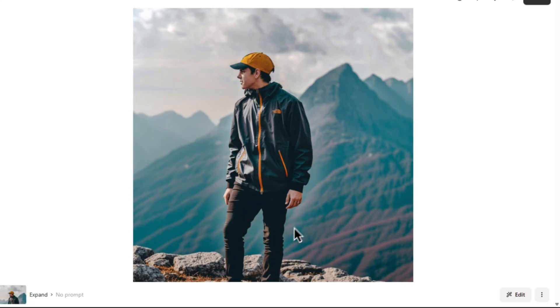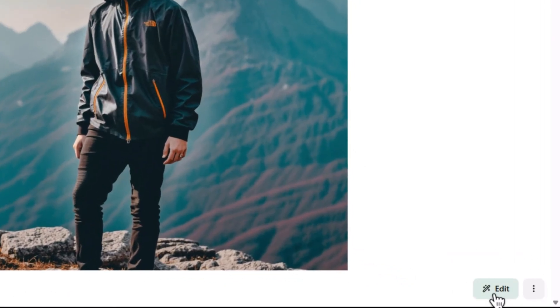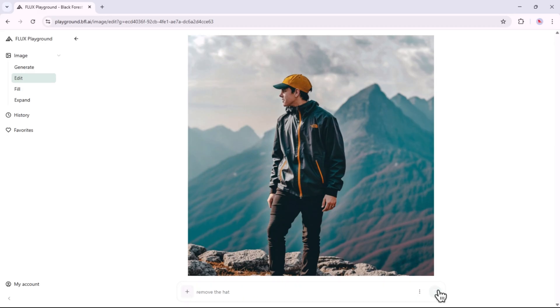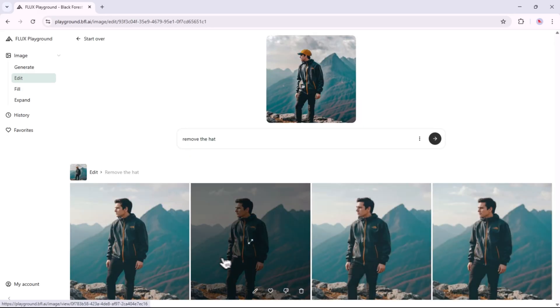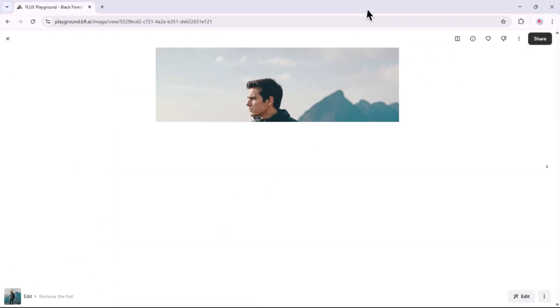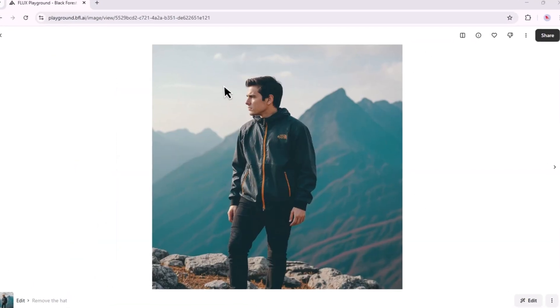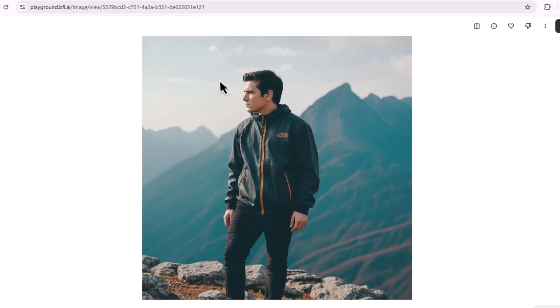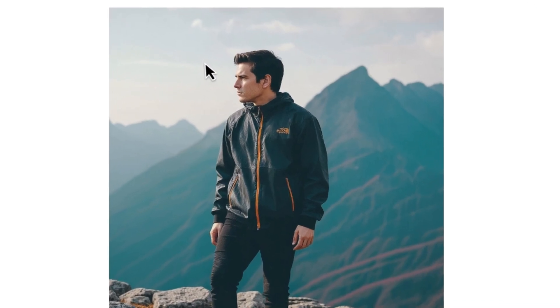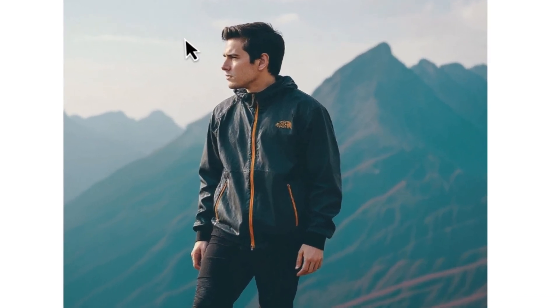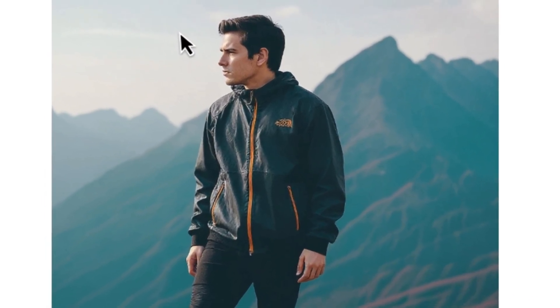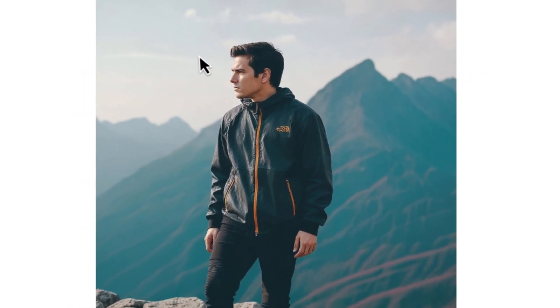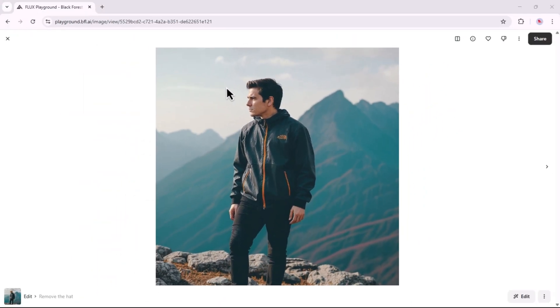You can now use the Edit feature in Flux Context to modify your image by describing the changes you'd like. Write your prompt clearly, then click on the Generate icon and wait for the outcome. It has generated four images. Let's check out the first one. The image is quite similar to the one we edited before, but the character's face is slightly off. To create consistent facial features, copy the seed from the first image, then click the three dots menu and paste the seed there, and you're good to go.